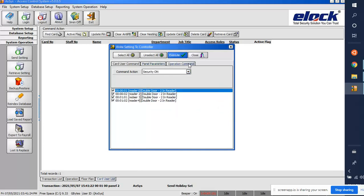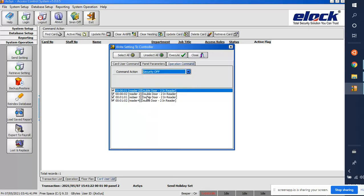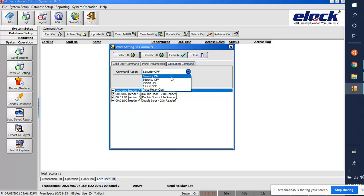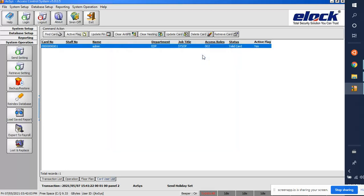The next step is 'Operation Command' — execute it. For example, if you want to open all doors, go to Security, click 'Security Off', select all panels and readers, and execute. All doors will open automatically. When you click 'Security On', all doors will close and will only open when a card is shown on the reader. Click OK.